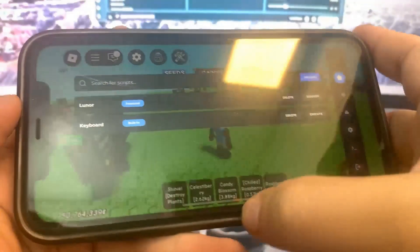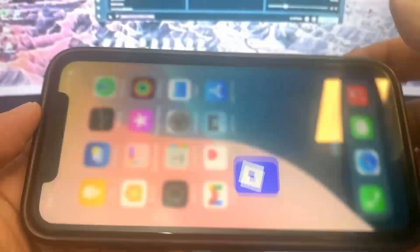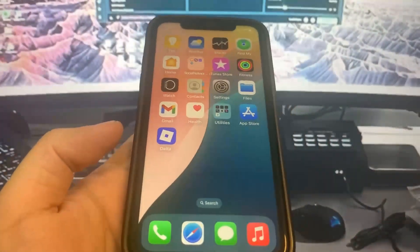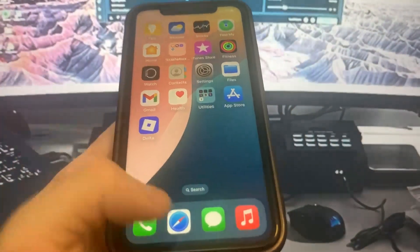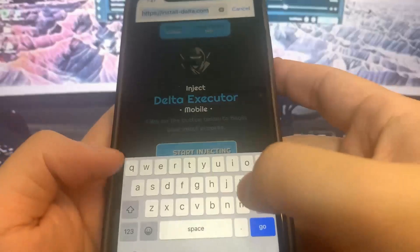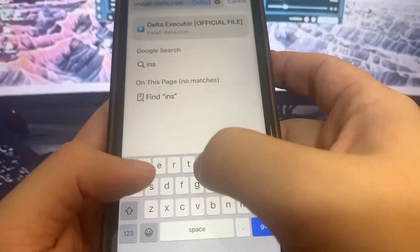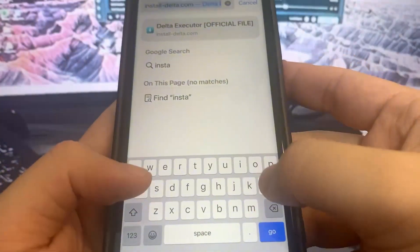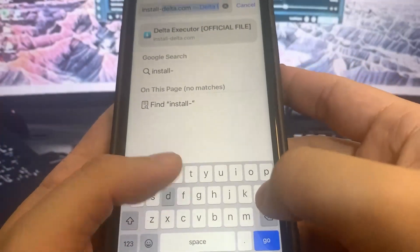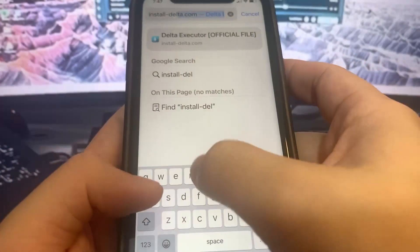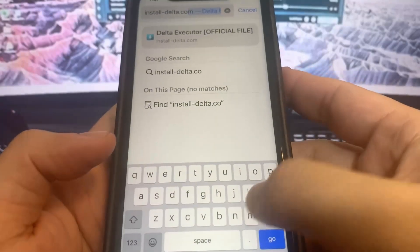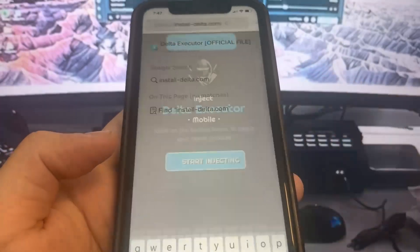It's pretty simple. The first thing we're going to do is go to the website install-delta.com. Let me just go ahead and type it in right here — this is the website where you can download the Delta Executor.